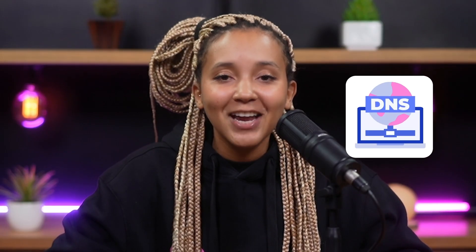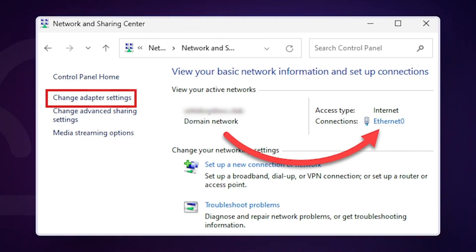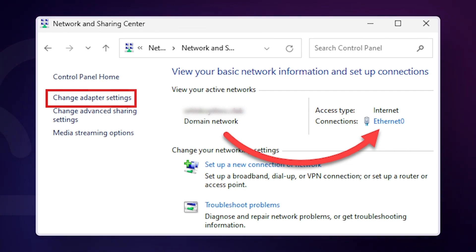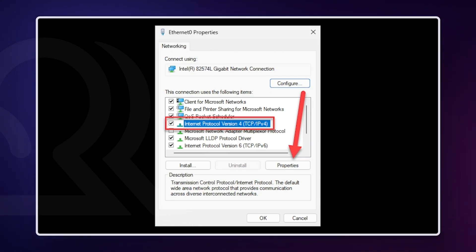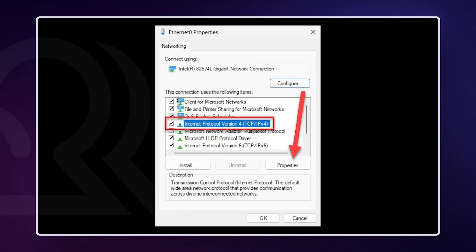Solution 3: change your DNS server. Sometimes the server your device is using might be down or slow. Switching to a public DNS like Google DNS can be a quick fix. In Windows, open the Control Panel and click on Network and Sharing Center, then select Change Adapter Settings. Find your current network, right-click on it, and select Properties. In the Properties window, double-click on Internet Protocol Version 4 or Internet Protocol Version 6. In the next pop-up window, select Use the following DNS server addresses and enter the information for Google's servers.